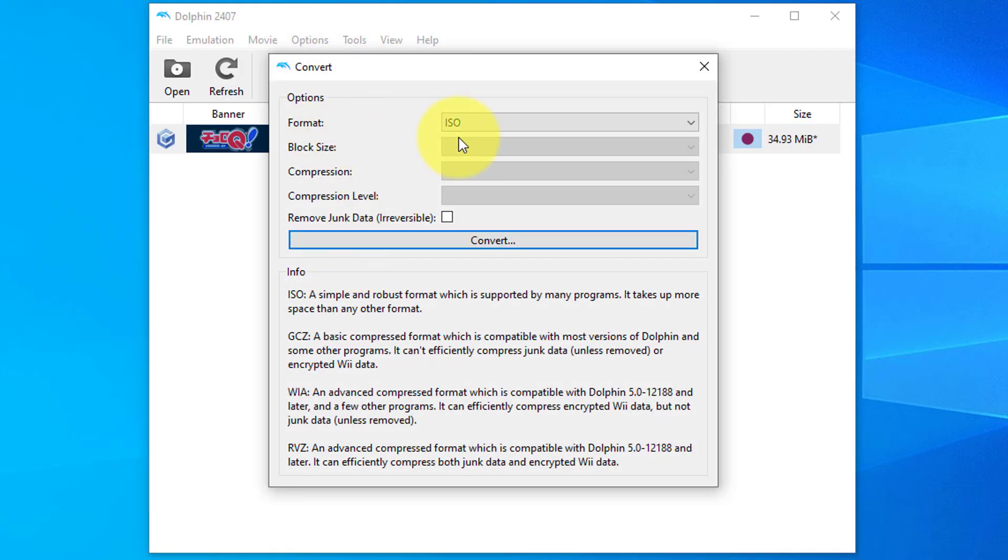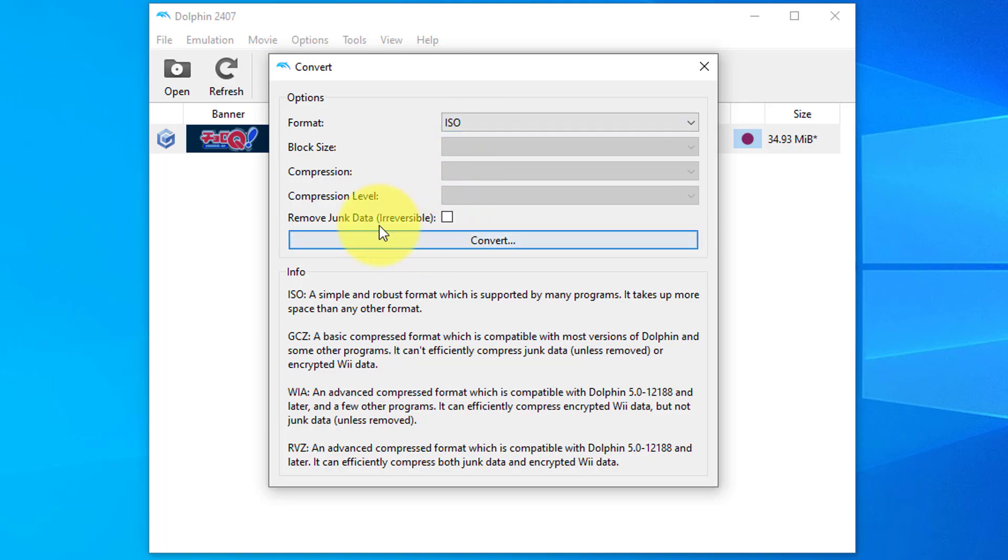Okay, as you'll see, we've got format as ISO. We'll leave that as it is. Remove junk data - we don't need that option. Now press convert.